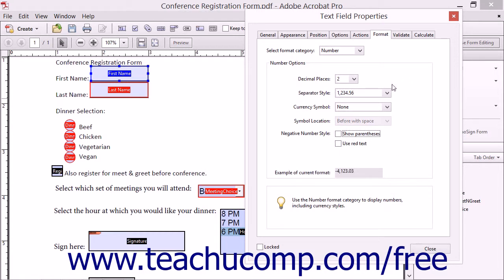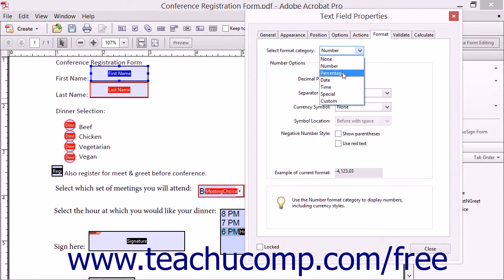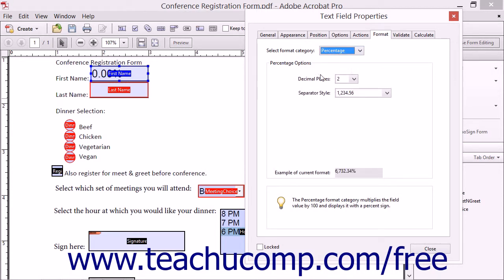To format the field as a percentage, select the Percentage choice from the drop-down to display the Percentage Options area below. Then use the Decimal Places drop-down to select the number of decimal places to display in the field. Use the Separator Style drop-down to select the desired comma and period separator style to apply to values within this field.